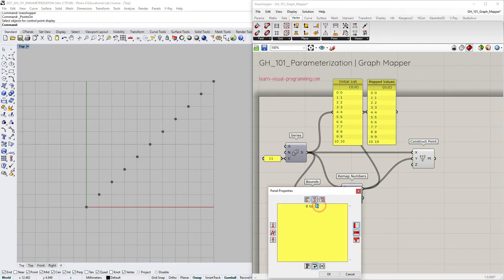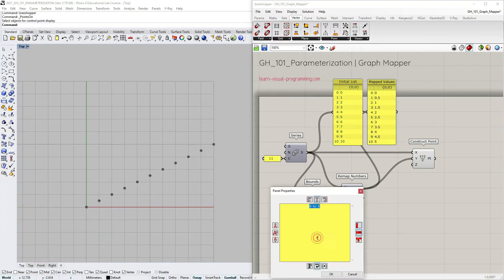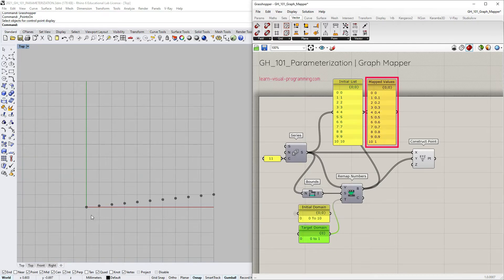When I change the target domain for the remap numbers, the y-coordinates change but the linear relationship stays.